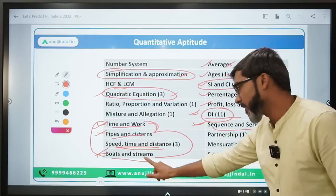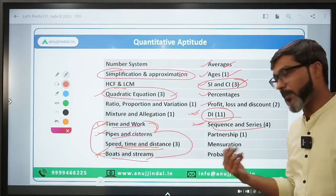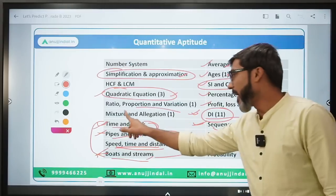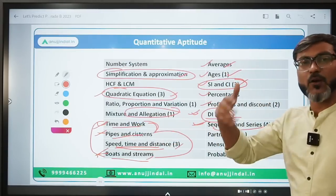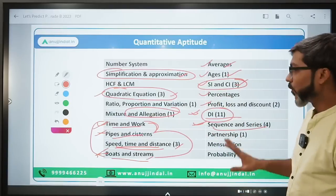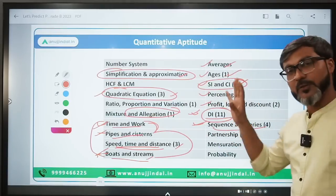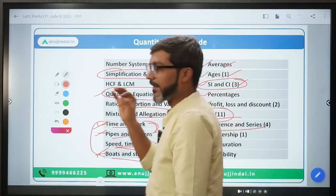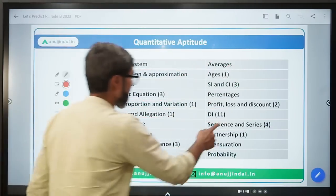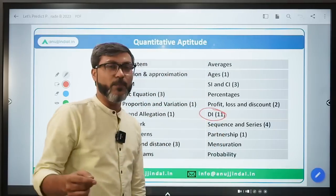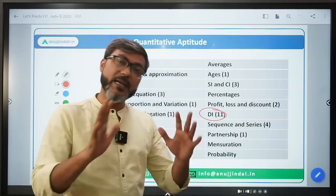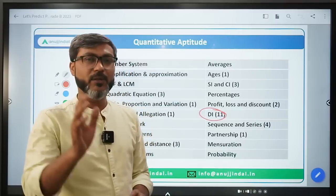Time and Work, Pipes and Systems, Boats and Streams, and Speed Time and Distance are important topics. The concepts are usable across topics. Focus on practice - the more you practice, the higher the chances of solving questions during the exam. If you can score decent marks in Quantitative Aptitude, that will make a big difference.